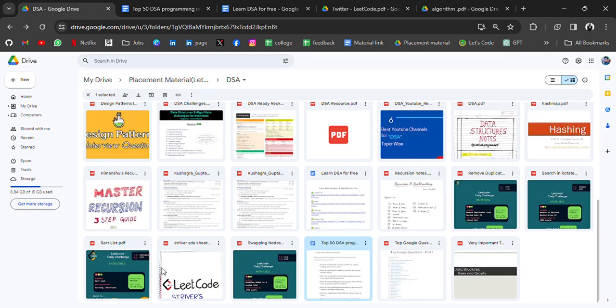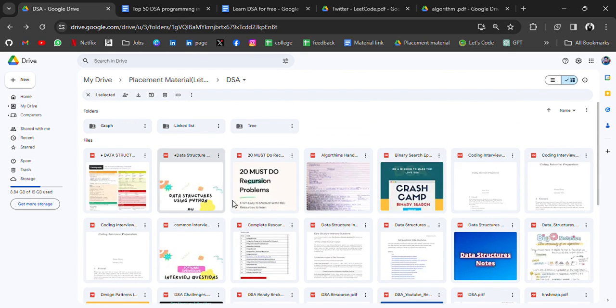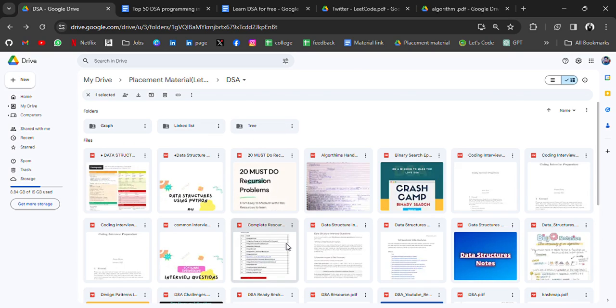Some LeetCode questions, top questions from Google, and here a few more resources like graph, linked list, and tree. So you will get everything. If anything is left, then you can let me know. I'll add it to this drive.